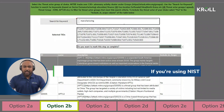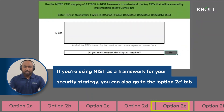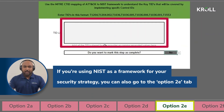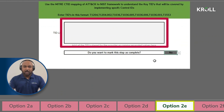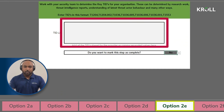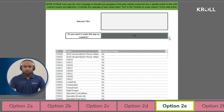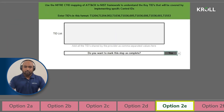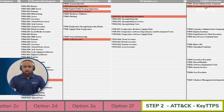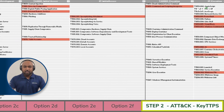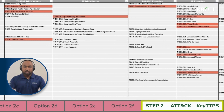If you're using NIST as a framework for your security strategy, you can also use option 2E tab where you can enter the TIDs that can be covered by specific control IDs you're looking to implement. And as with each sub-step, make sure you mark the step as complete for the information to be logged in the summary tab at the beginning. As with step 1, the final tab in this step shows the summary of the TIDs that you should be covered against.